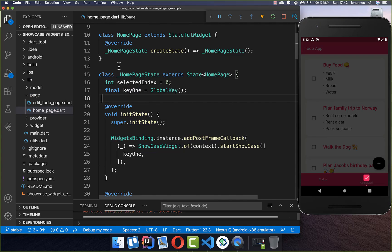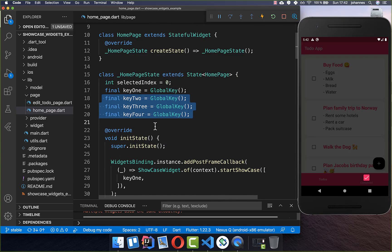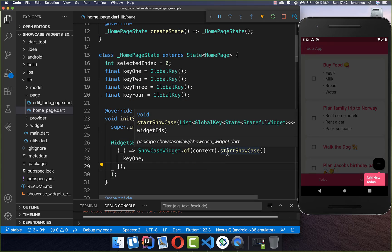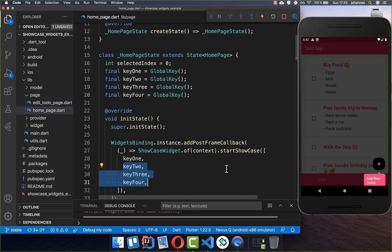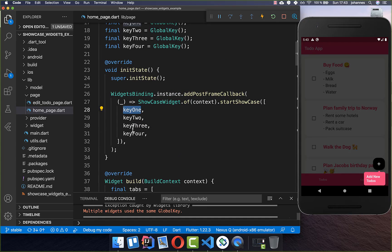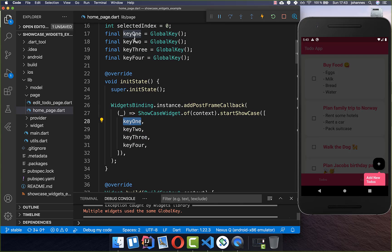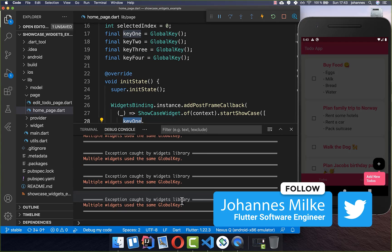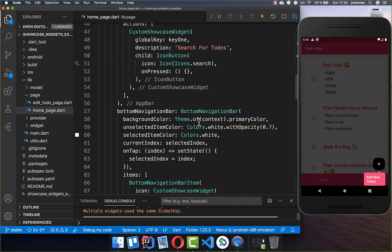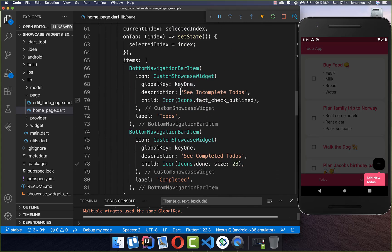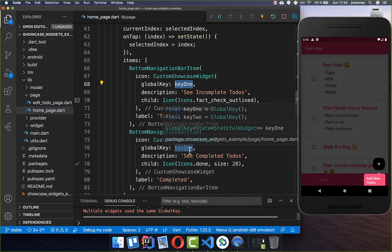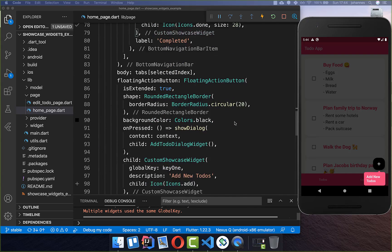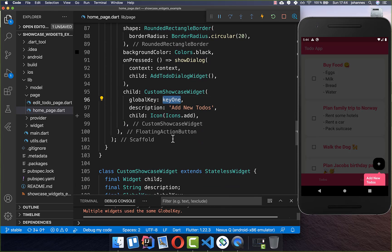Next, at the top of our homepage we create three more GlobalKeys for each widget we just added, and add all these keys to the startShowcase method. Importantly, we need to assign unique keys to each widget to avoid console errors. Going down, we set key3 on the to-do's nav item, key4 on the completed nav item, and key2 on the floating action button.